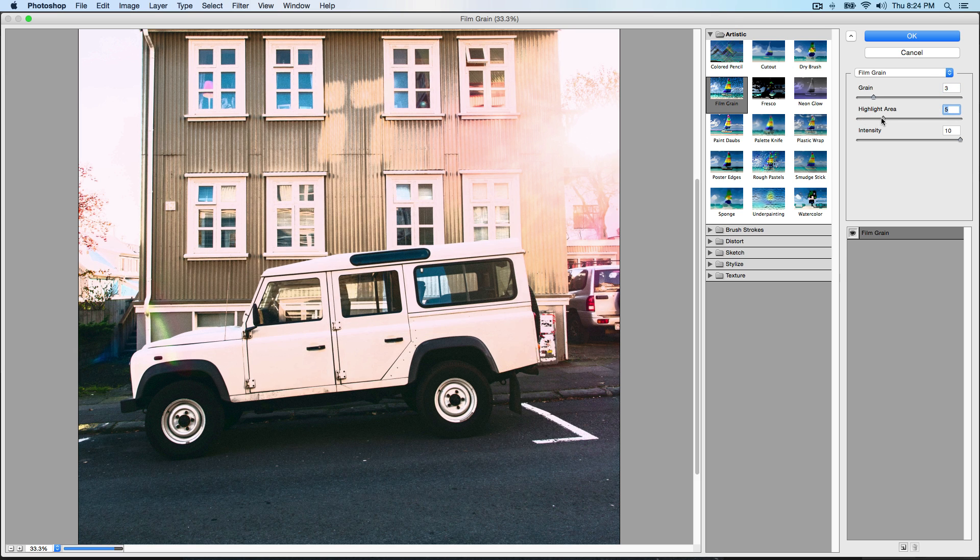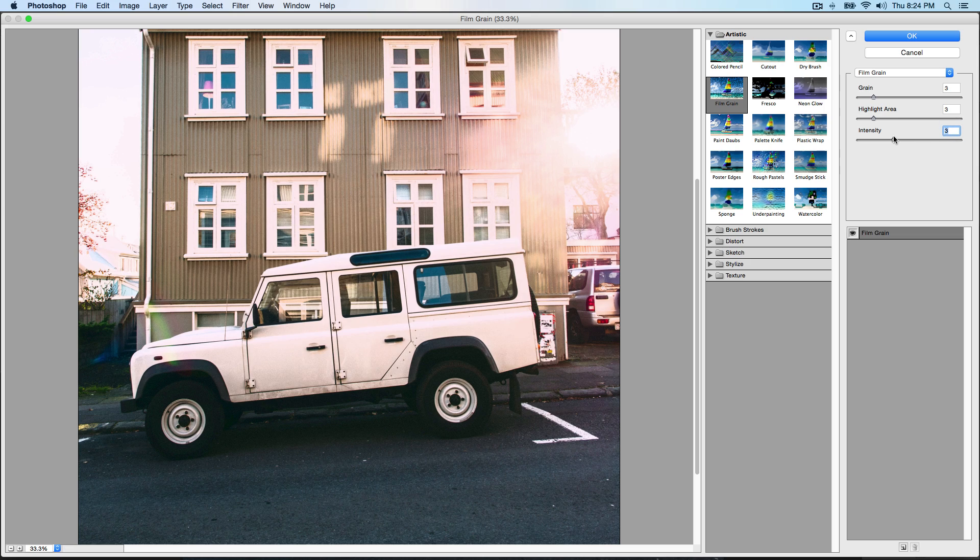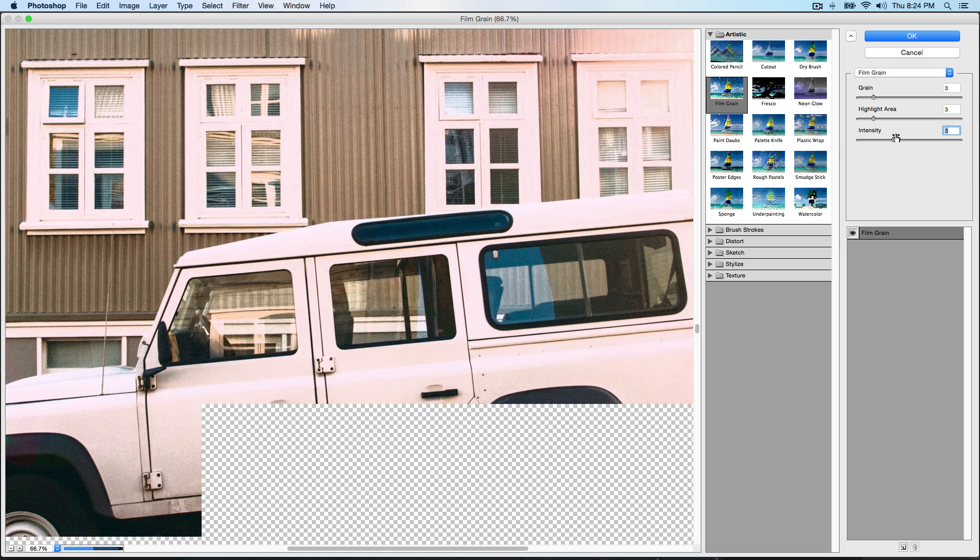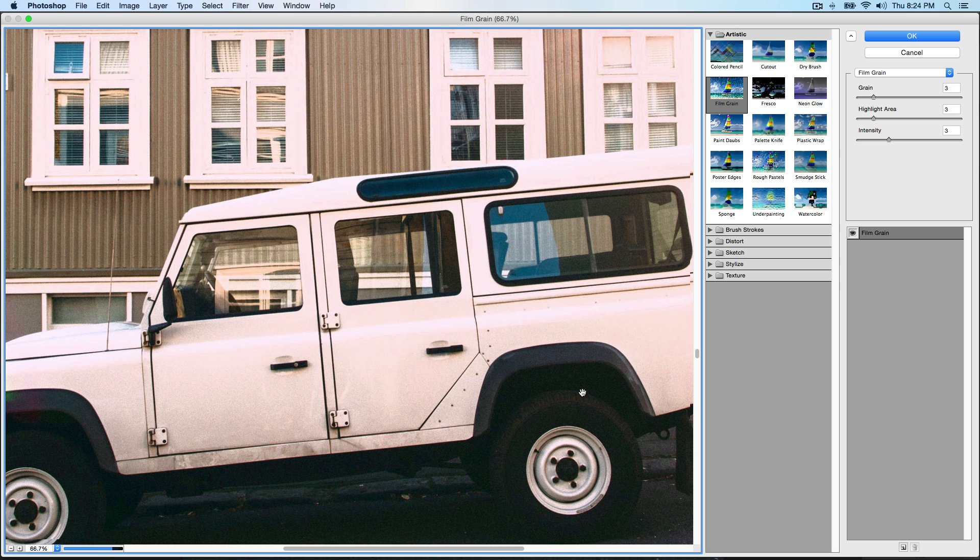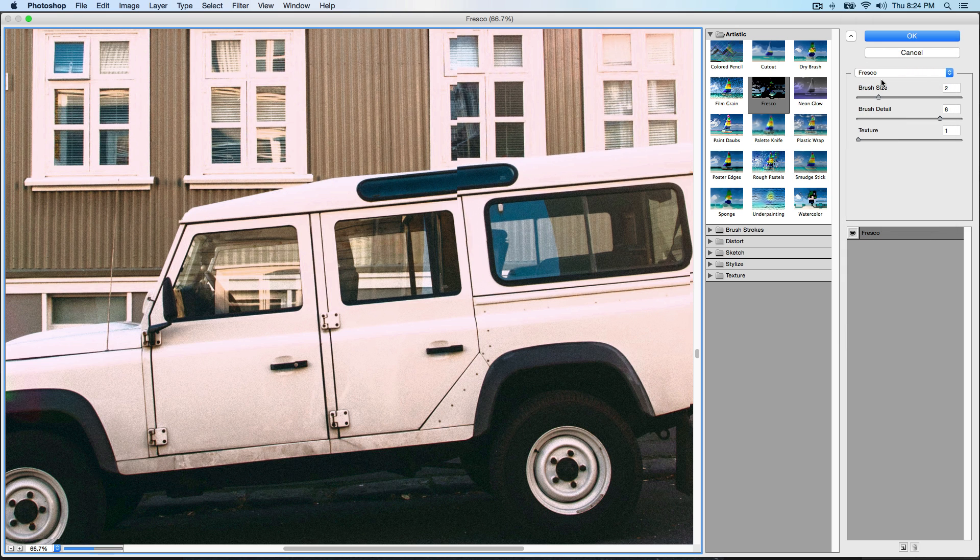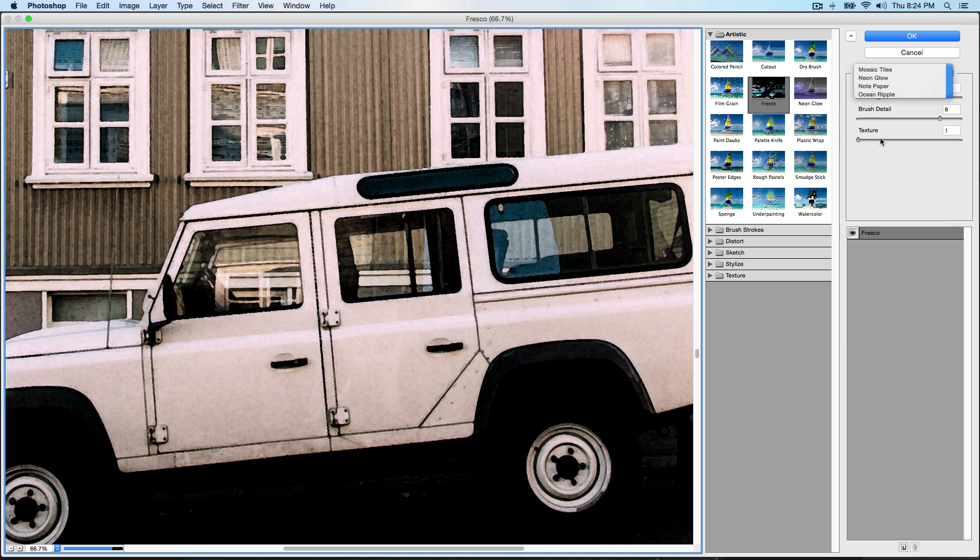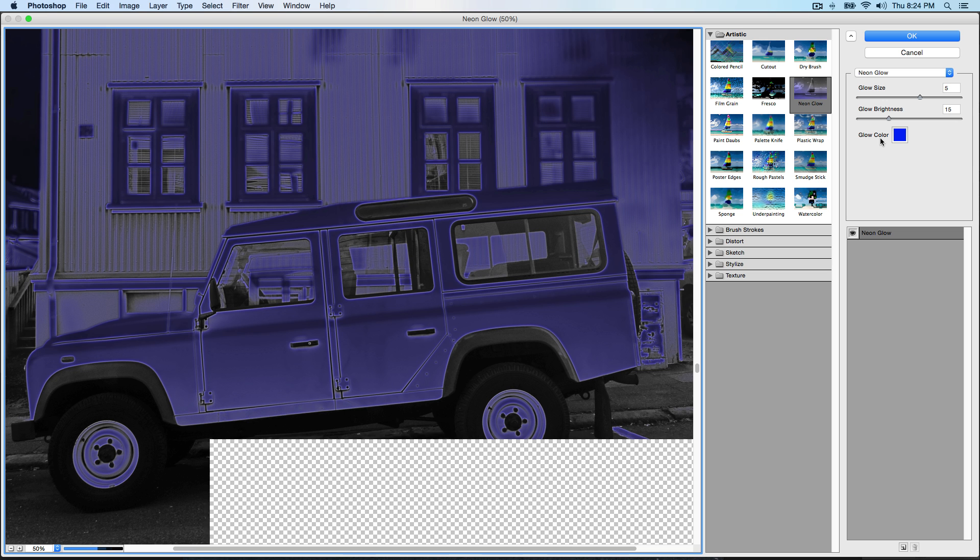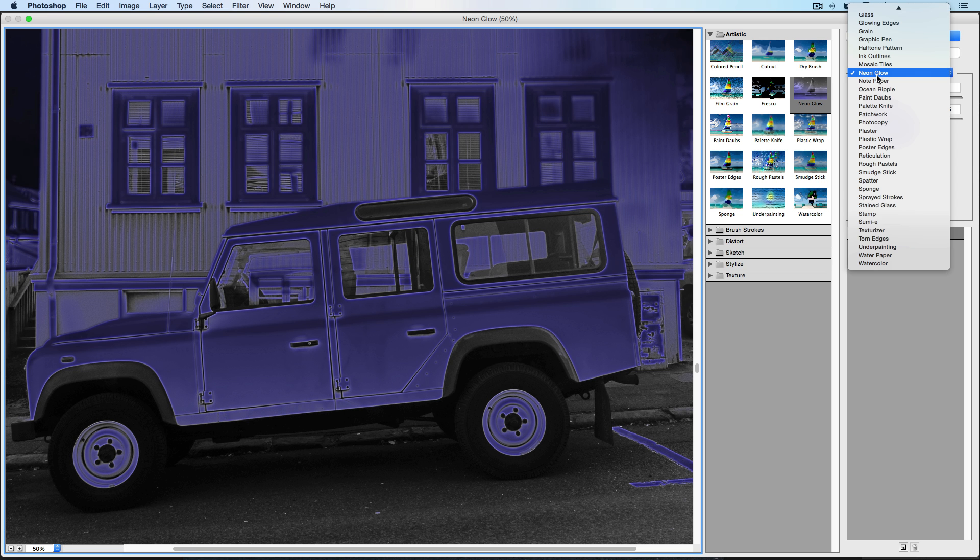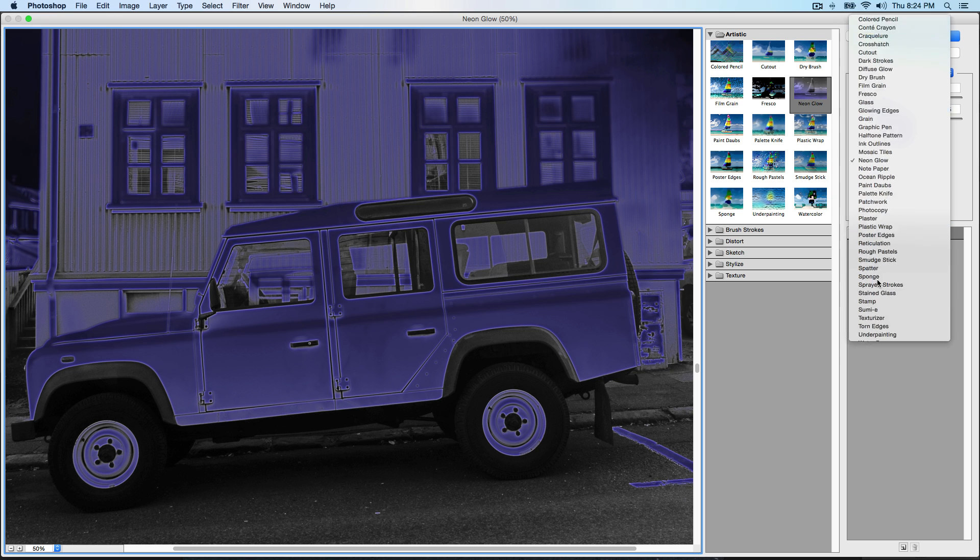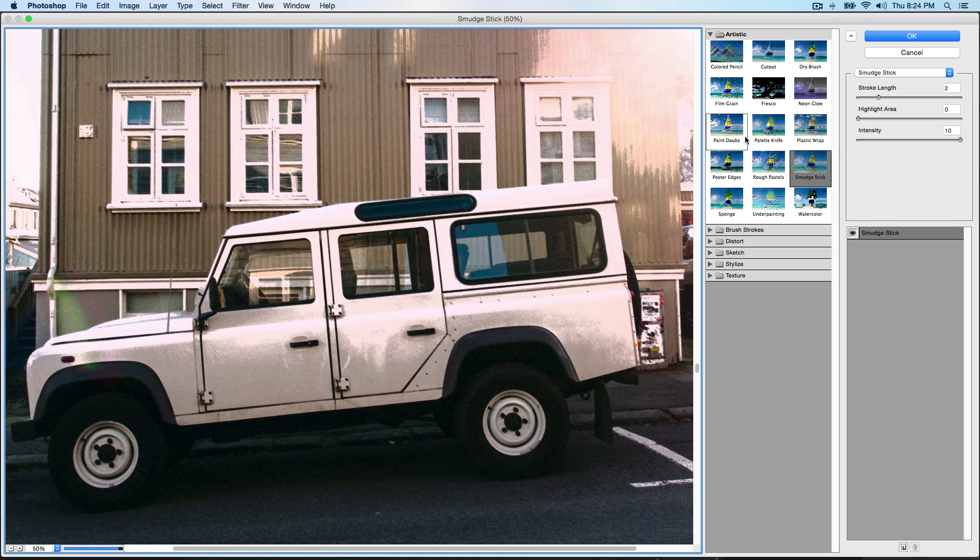If you want a very vintage look to your images, you can go over to Film Grain and increase the highlight area, not too much though. Intensity you could decrease so it's not very strong. You can see if we zoom in there's some grain, especially through the tires. You can select Film Grain, you can do Fresco, you have a lot of options.